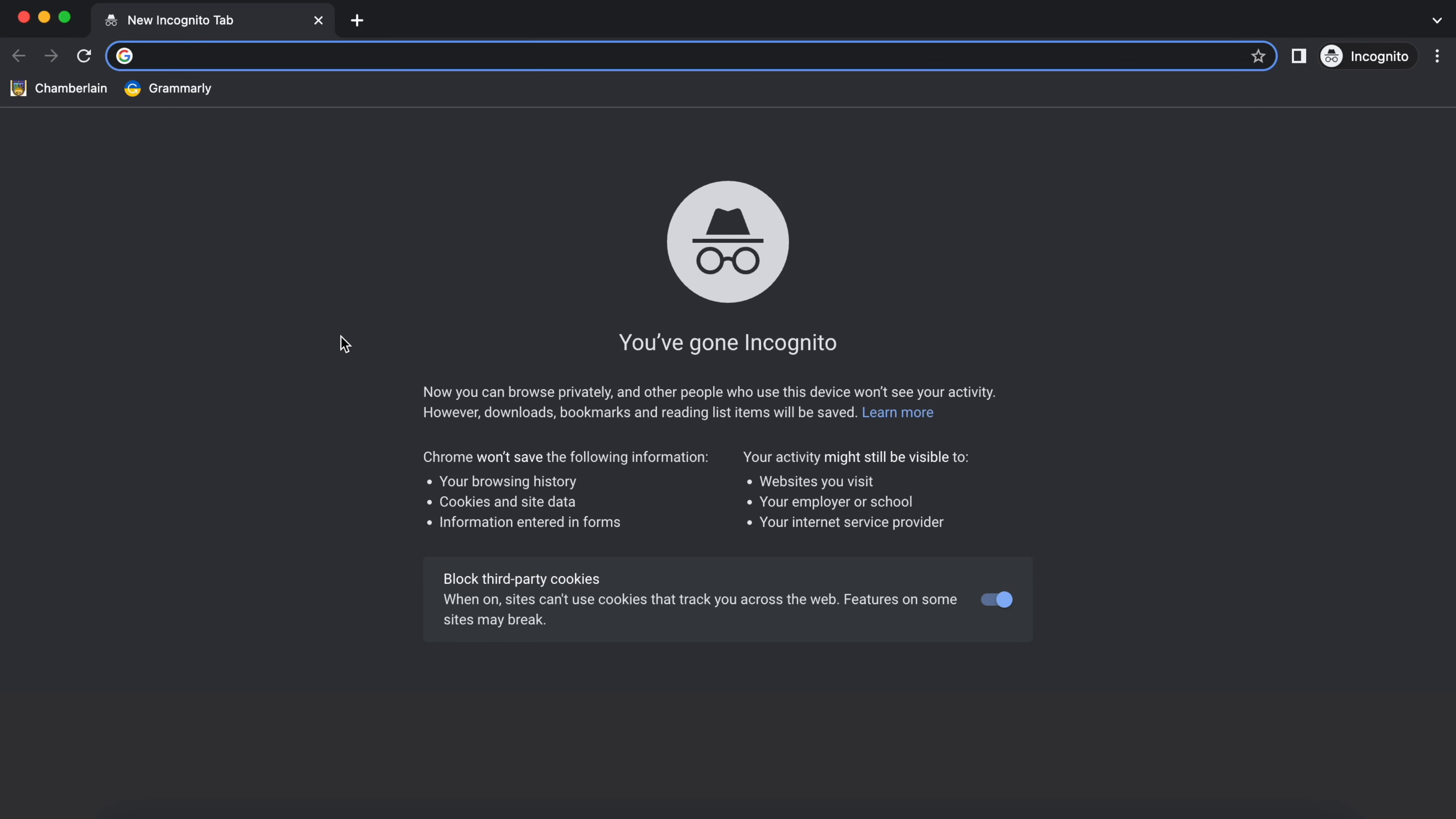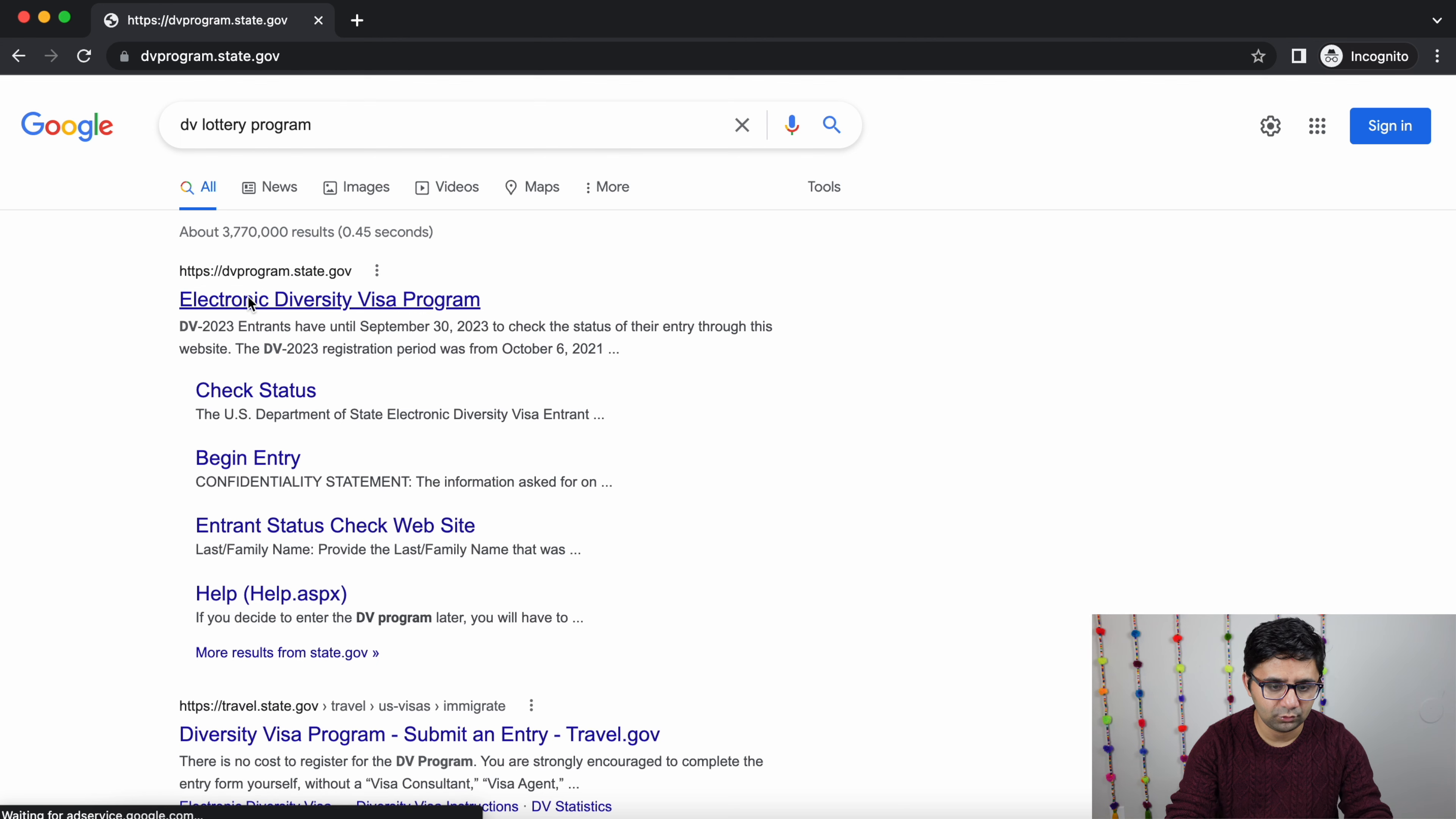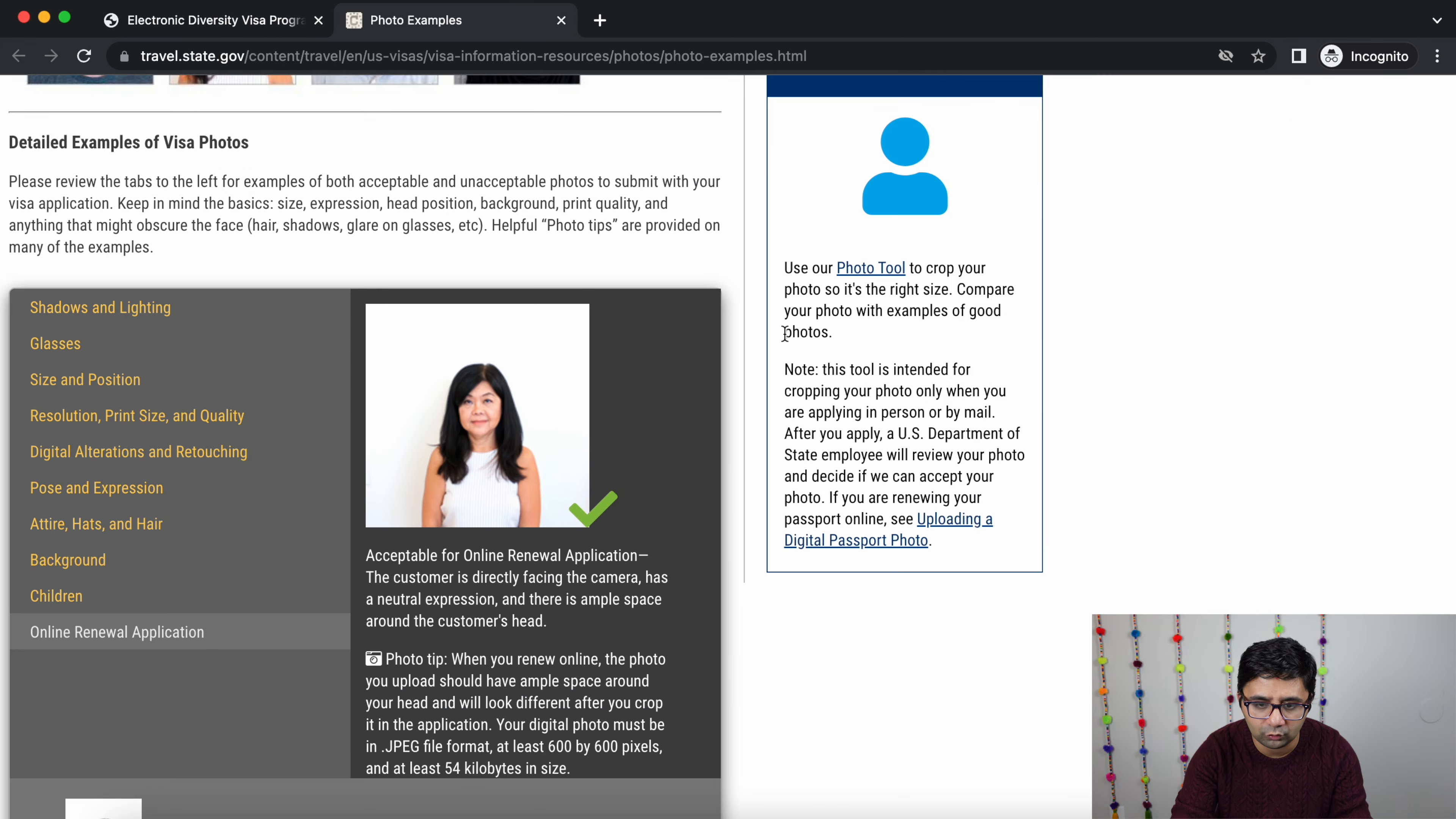First click on the DV lottery program, electronic diversity visa program, examples. Now go to photo tool.